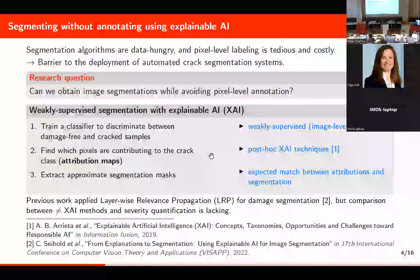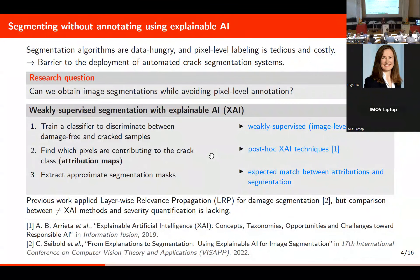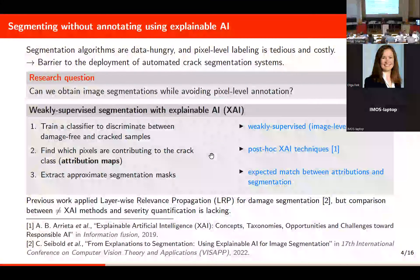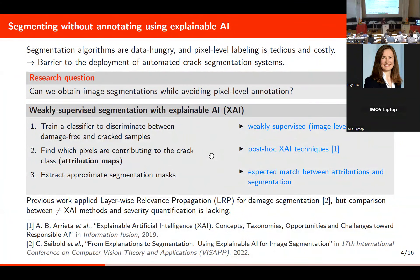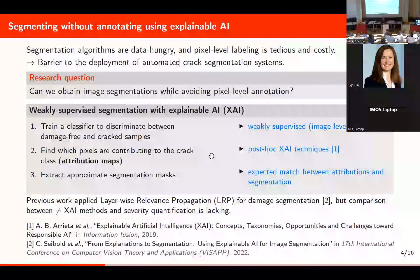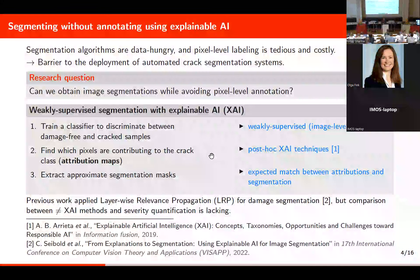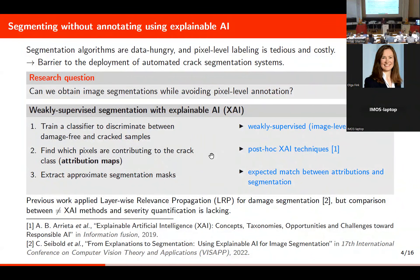To note: this assumption doesn't always hold for other image types — for example, you can classify a boat image by looking at the water, which doesn't correspond to the segmentation of the boat. But for this task, we assume it should work. Some prior work applied one XAI technique called layer-wise relevance propagation to damage segmentation, but did not compare different XAI methods — whereas dozens of variants exist — and did not tackle severity quantification, which is very important.